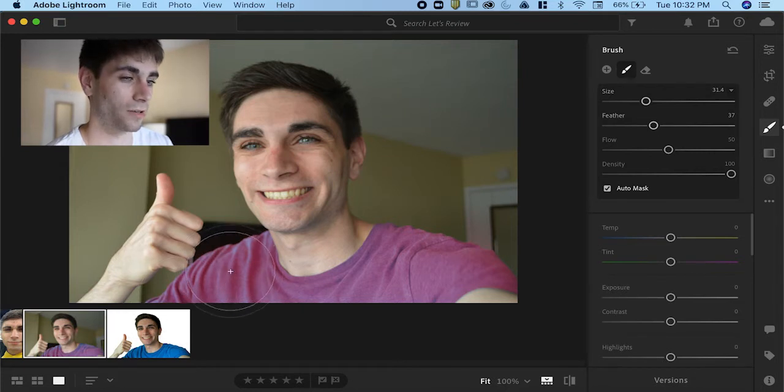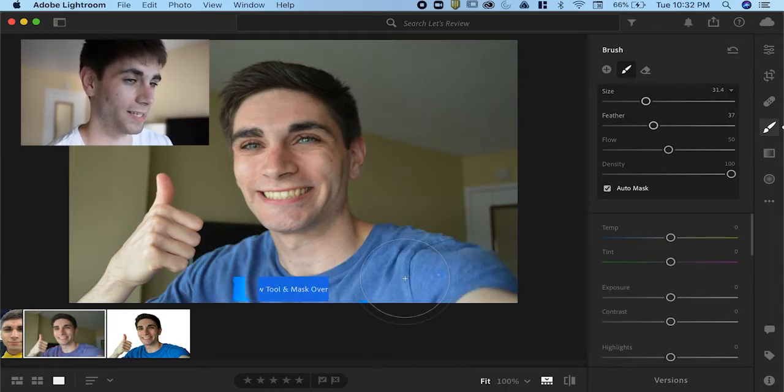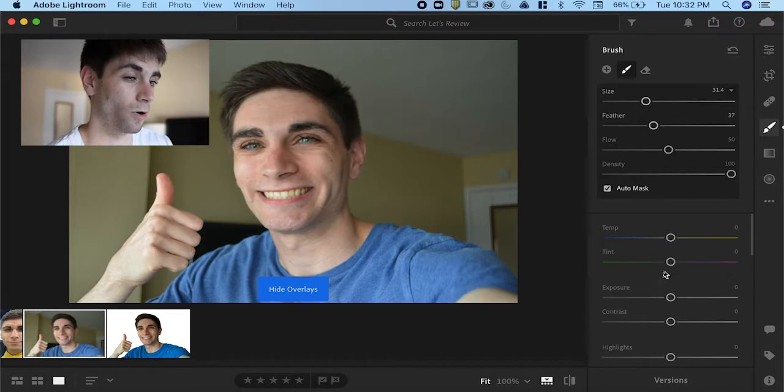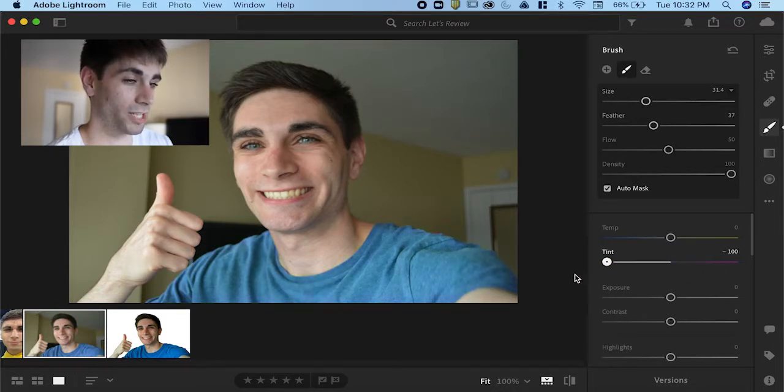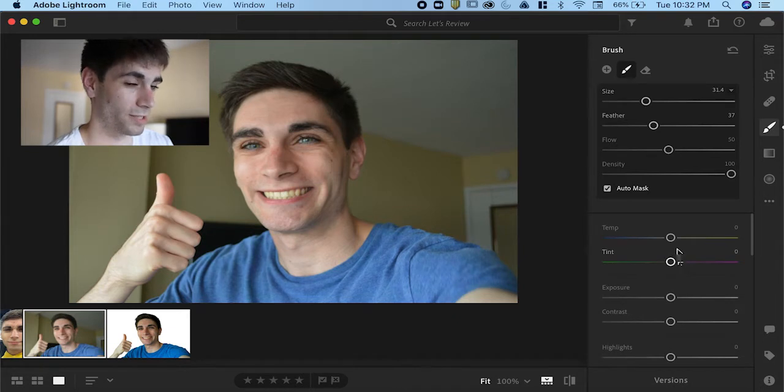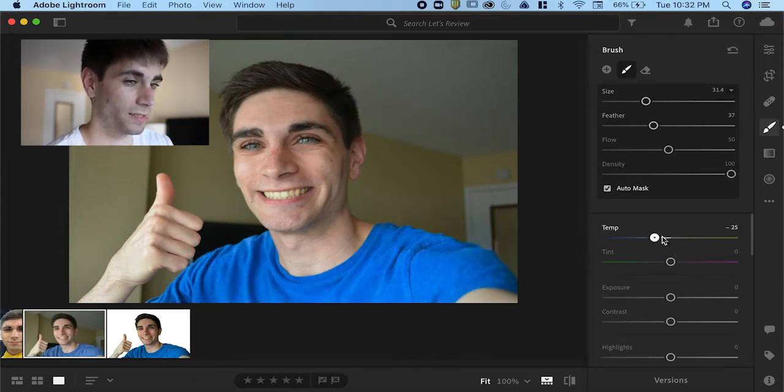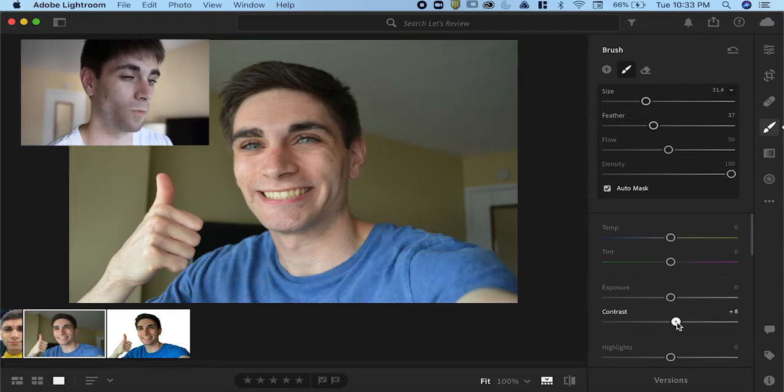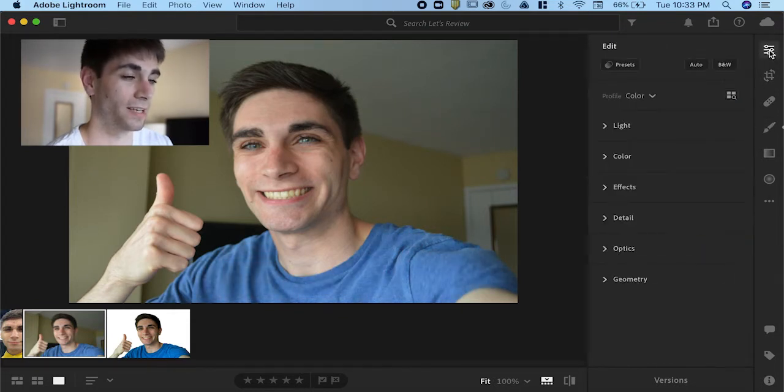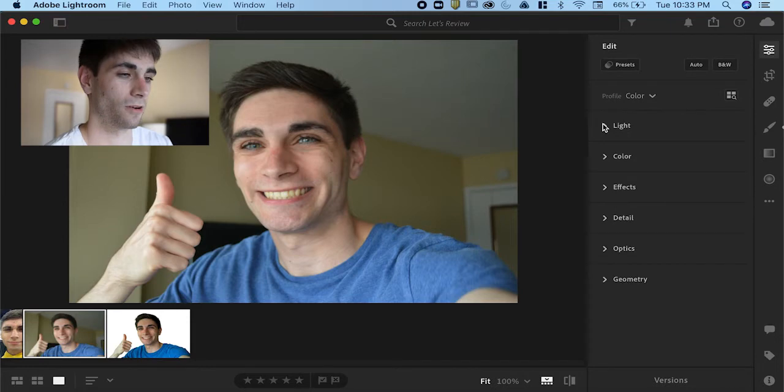You can toggle between seeing the mask and seeing your adjustments by pressing the O button and as you can see I'm changing the tint right now to change the colors, changing the temperature, and whatever you want. Contrast, any adjustments and it'll only affect that one masked aspect of your photo.